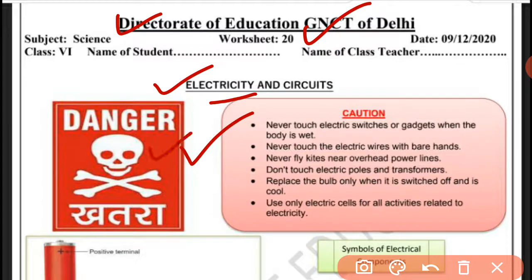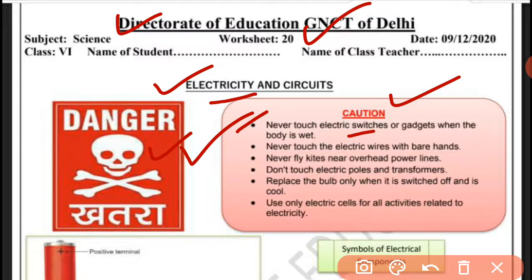This is a danger sign — caution. Never touch electric switches or appliances when your body is wet. جب body wet ہوتی ہے تو آپ کو کبھی بھی electric switch یا machine touch نہیں کرنی چاہیے۔ Never touch electric wires with bare hands — ننگے ہاتھوں سے کبھی بھی بجلی کی تاروں کو نہیں پکڑنا چاہیے۔